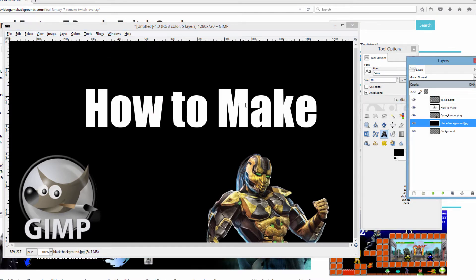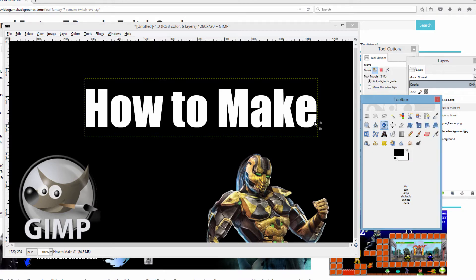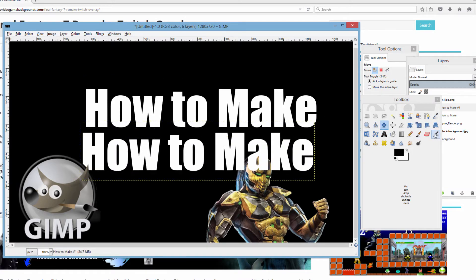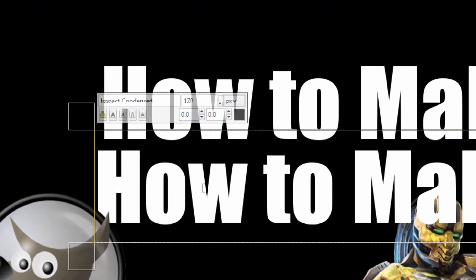Alright, so we have our first line of text and we're going to make a second line of text. What we're going to do to make this easy is duplicate the layer, click this to move it, move it down, and just change the text. Now if I start from the outside the settings will revert to original defaults, so I always go one inside — I'll start from the H and then delete the H at the end.